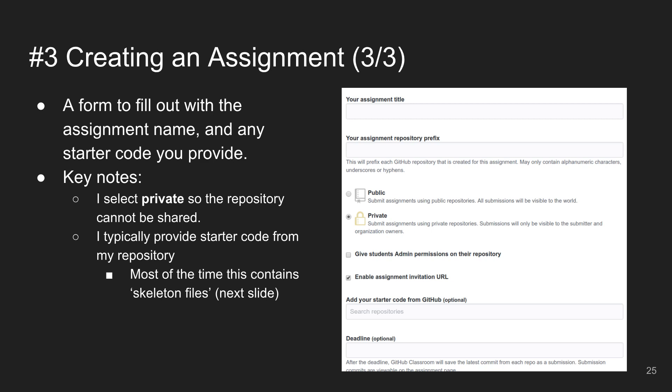You can also add starter code from your GitHub repository. I have some other GitHub repo I've created and I want to put in starter code if students need it, or a README, et cetera.